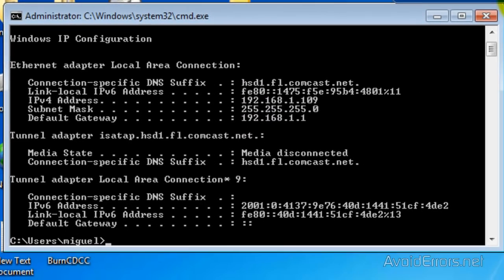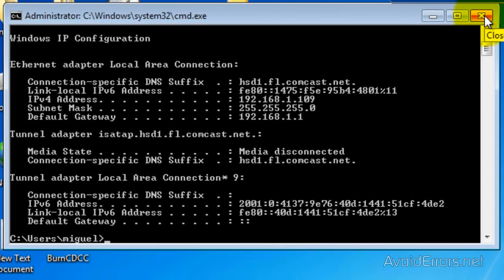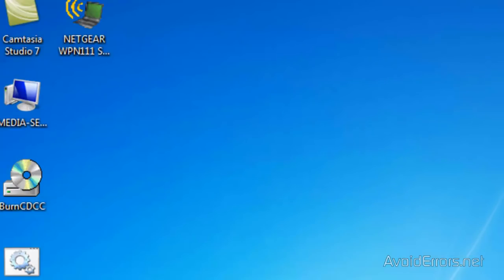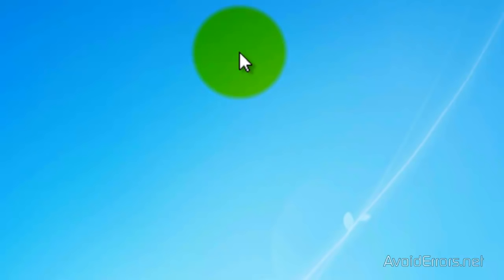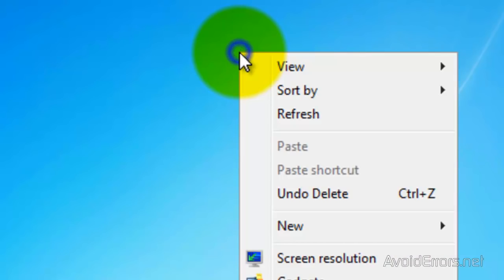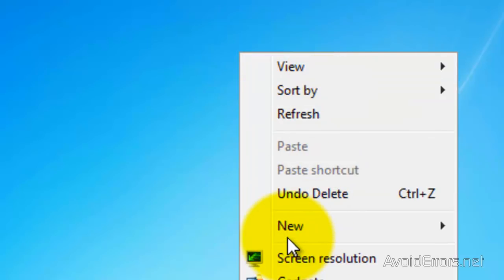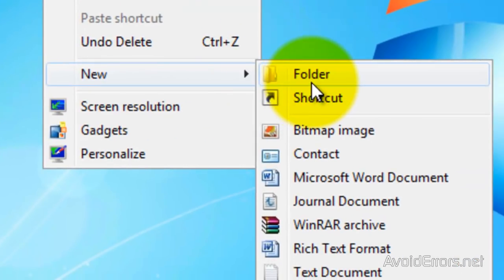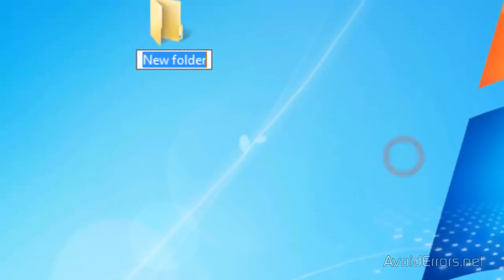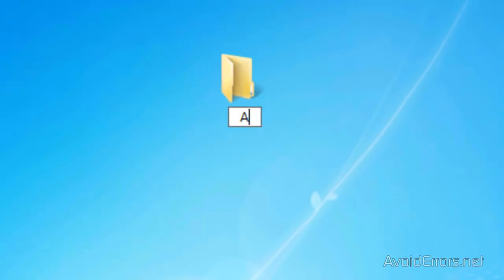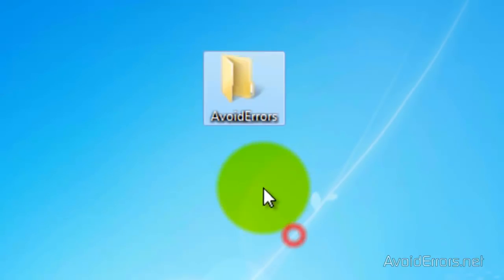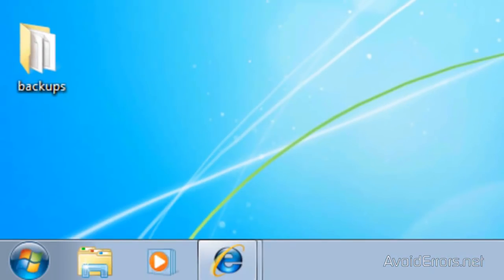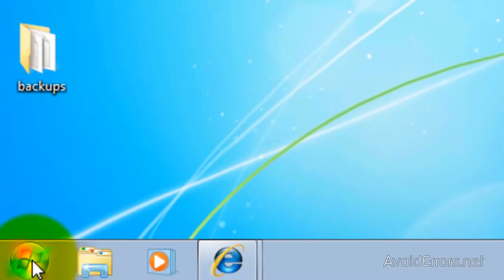Now, I'm going to close here. And I'm going to create in my desktop a folder that my FTP users are going to be accessing via the FTP site. I'm going to name this Avoid Errors. And now we are ready to install IIS.